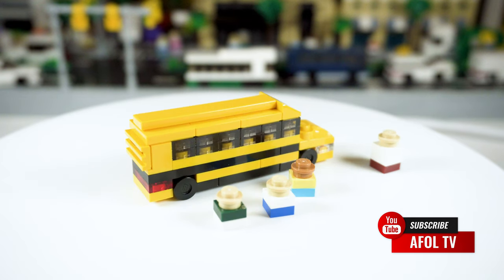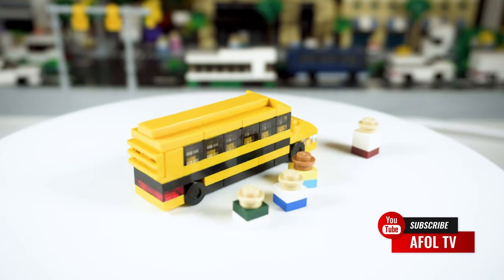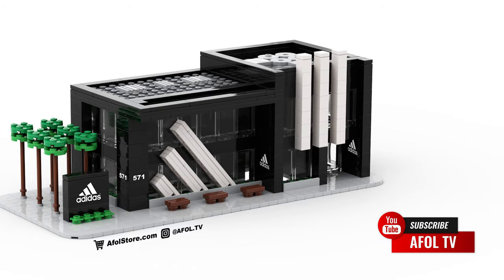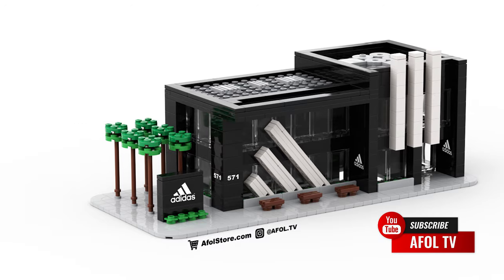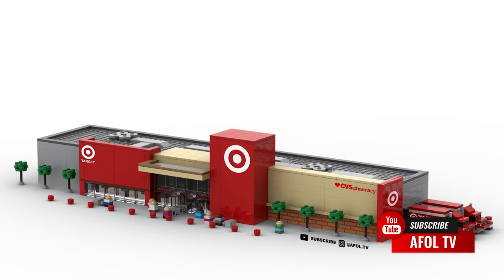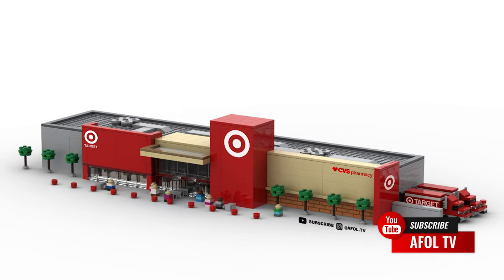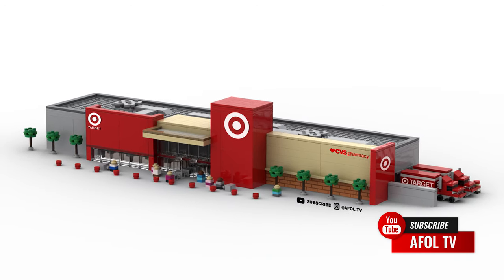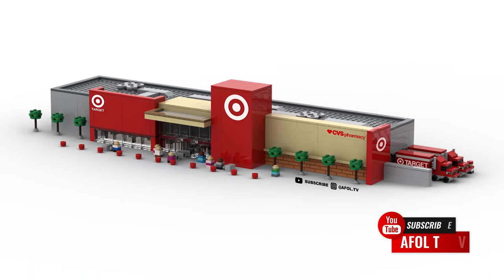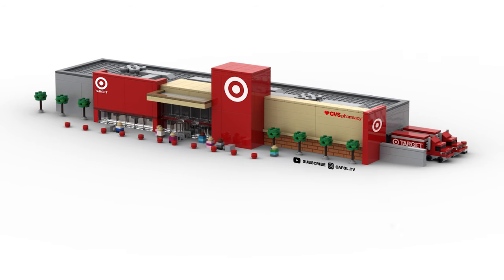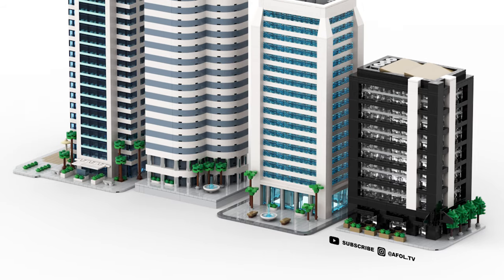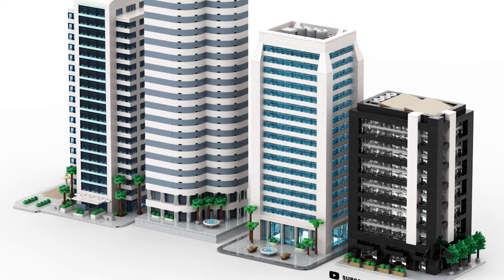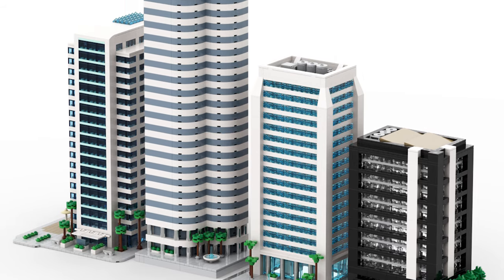You can also follow us on Instagram and TikTok at AFOL.tv. And again, you can download instructions for our other builds and part files on our site, www.afolstore.com.